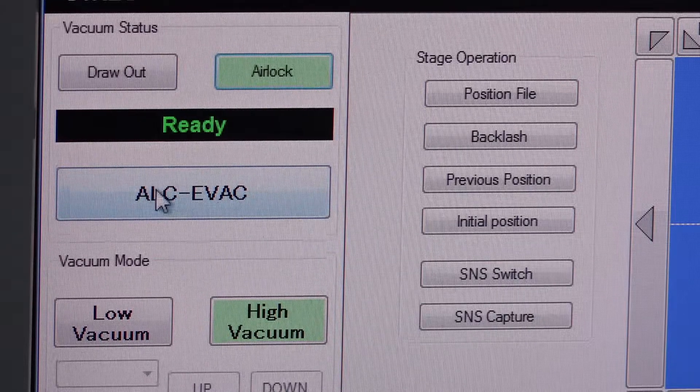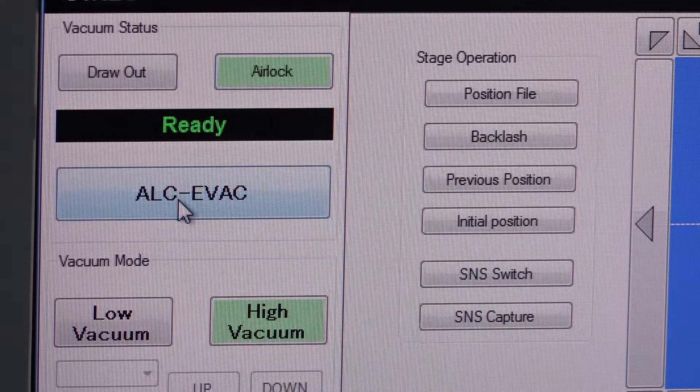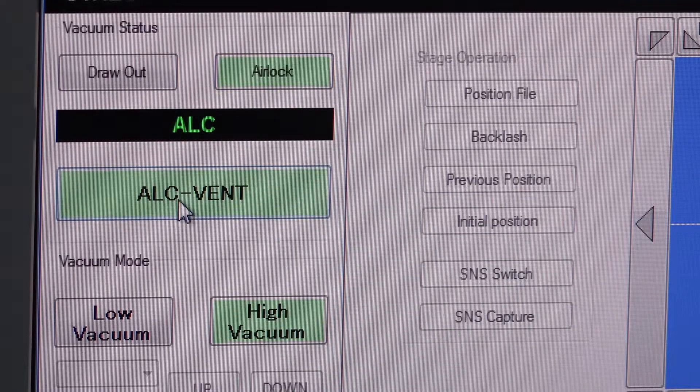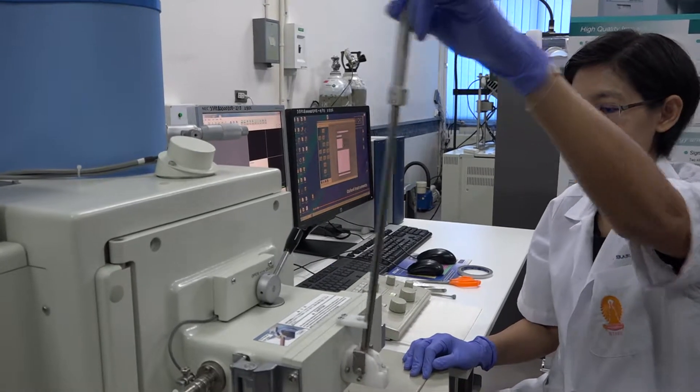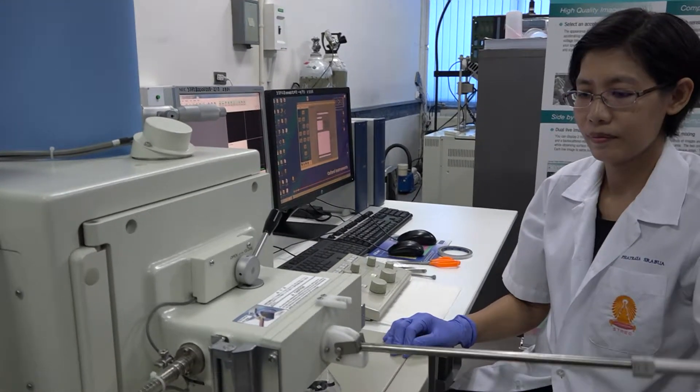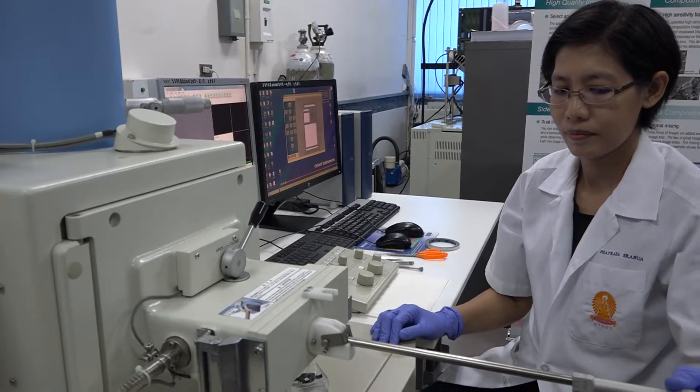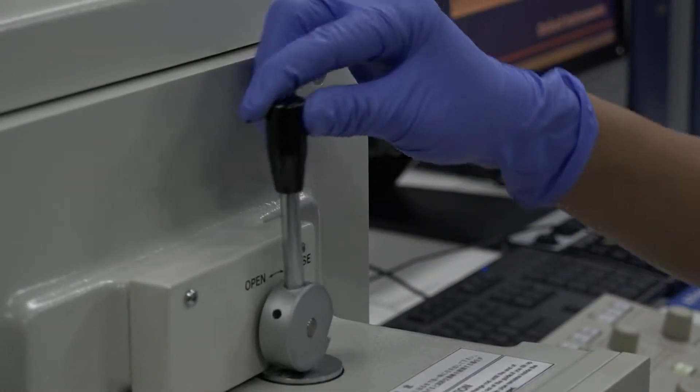The SEM is a microscope that uses electrons to illuminate a sample instead of visible light used in optical microscopes.